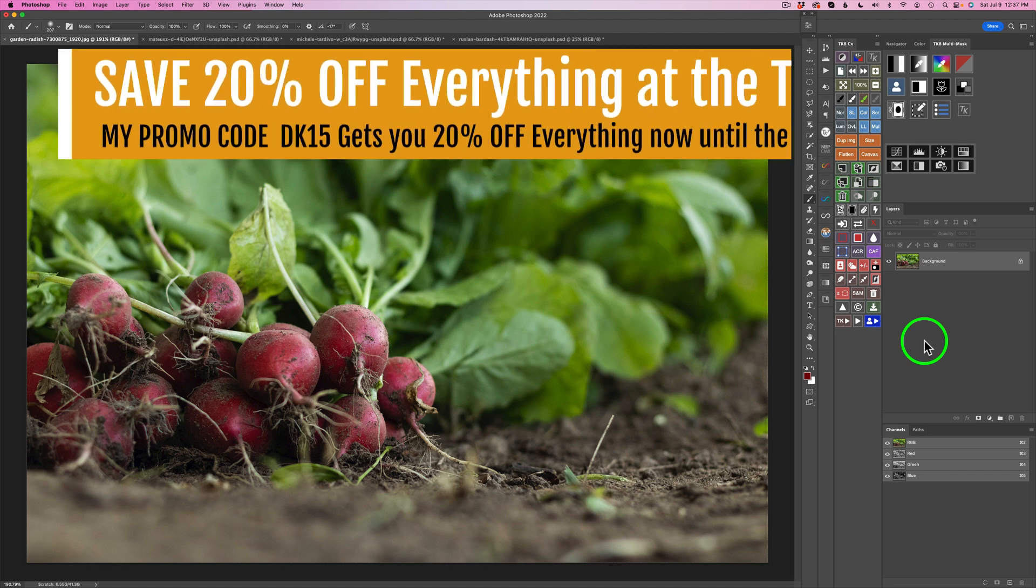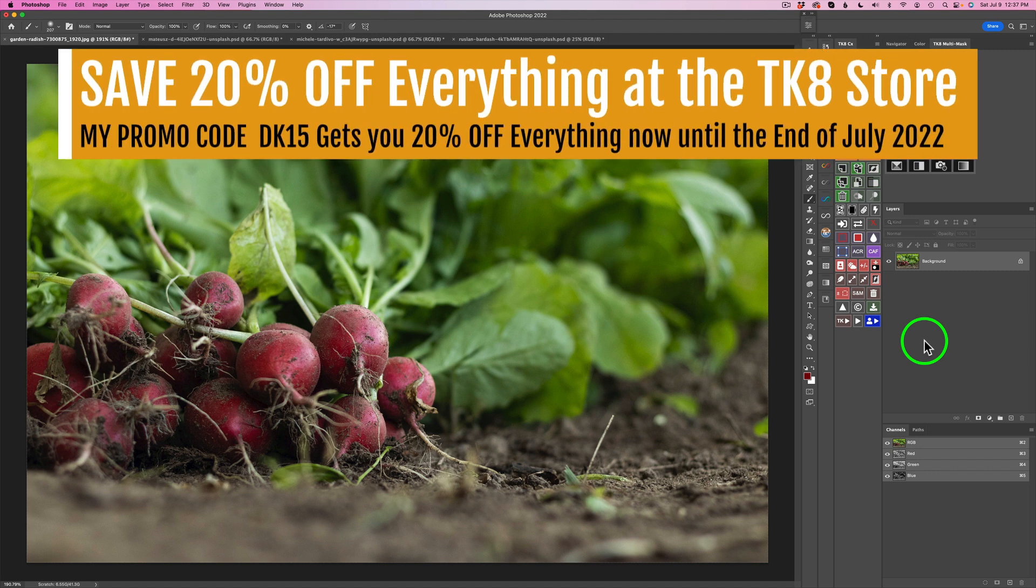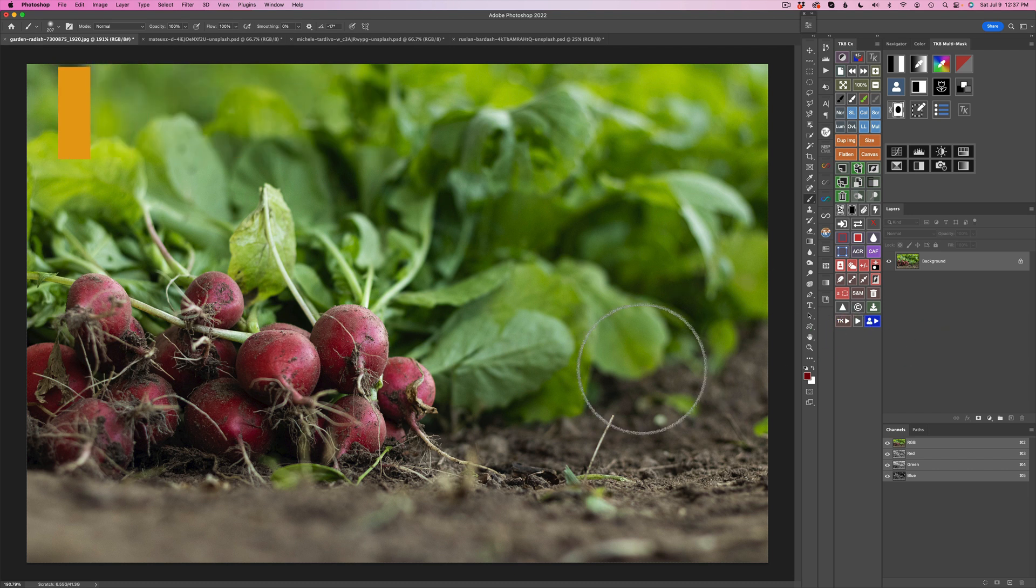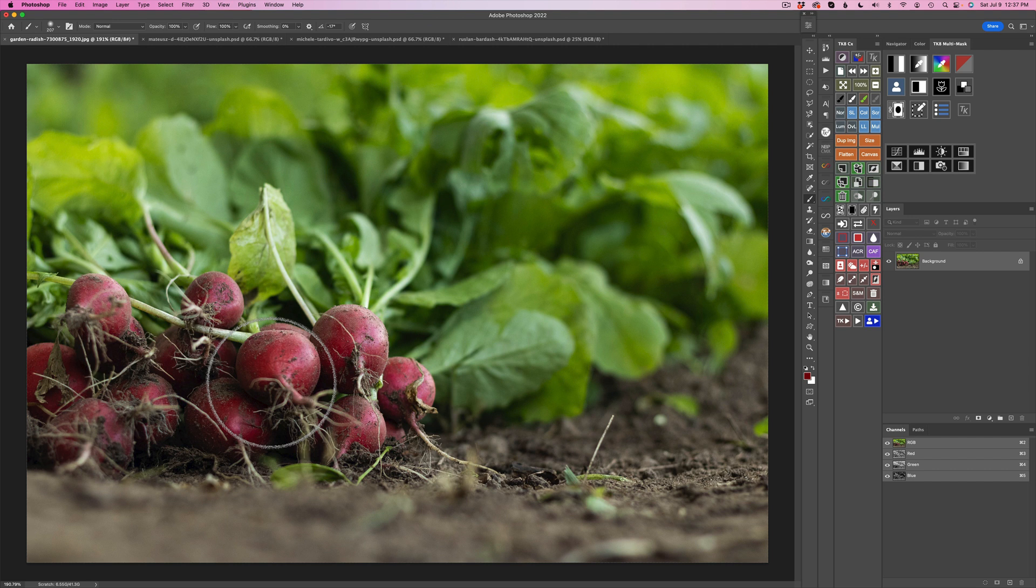Hopefully, this tutorial will not be long. It's very simple, very easy and very effective. I have several different examples for you. We're going to start out with some radishes. What if we want to give these radishes a nice pop of red color? Well, we can do that very easily with the TK8 plugin for Photoshop.